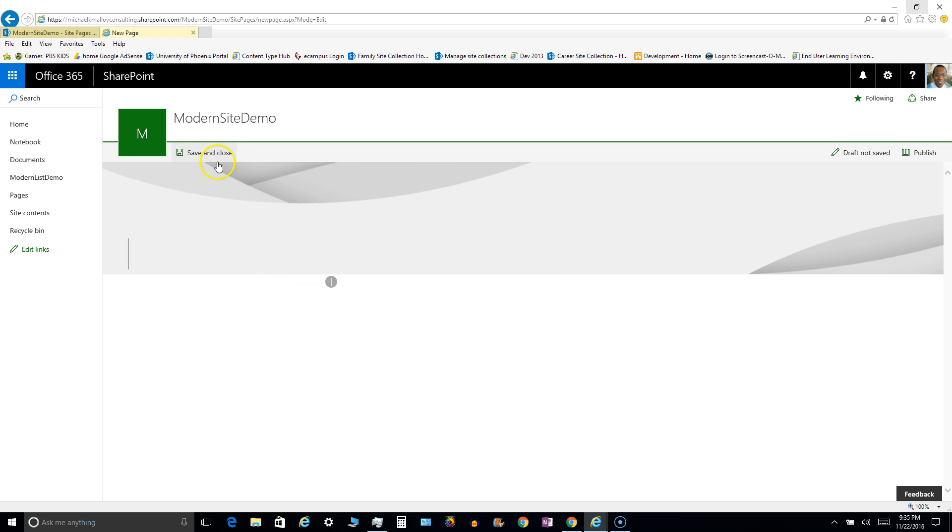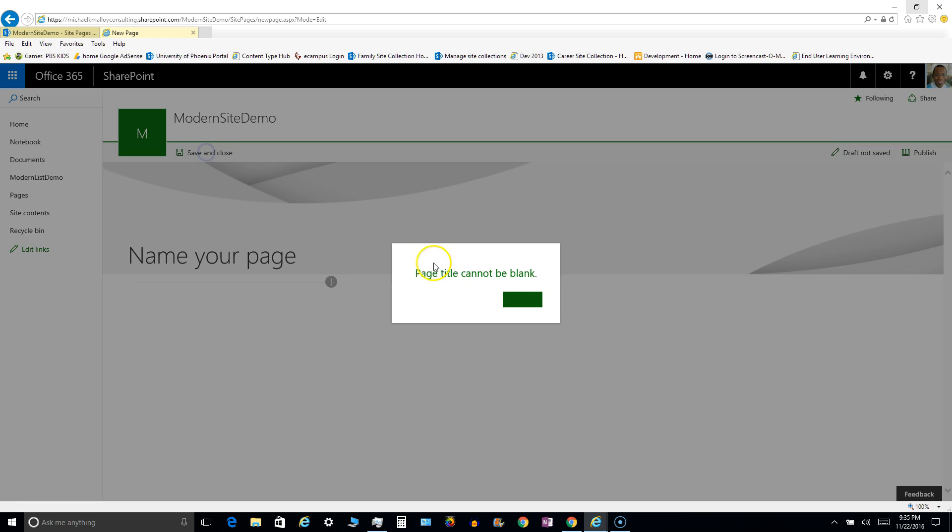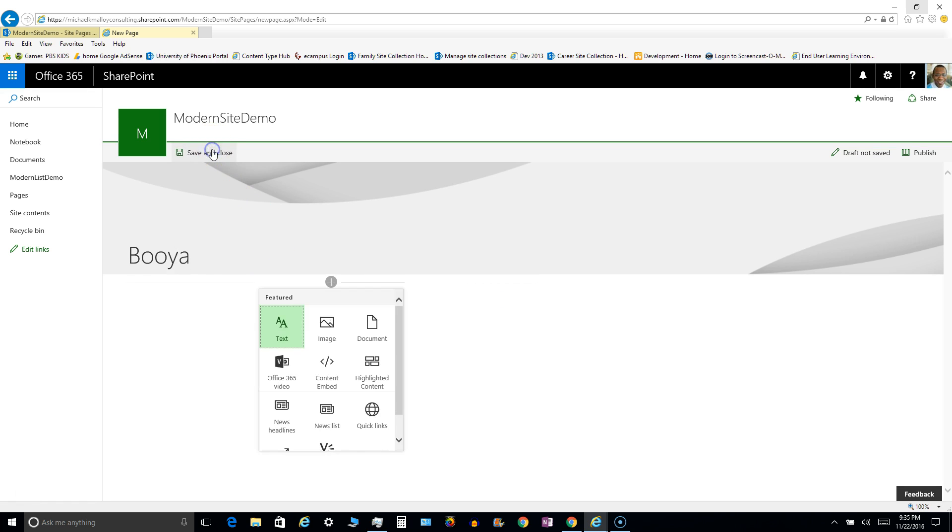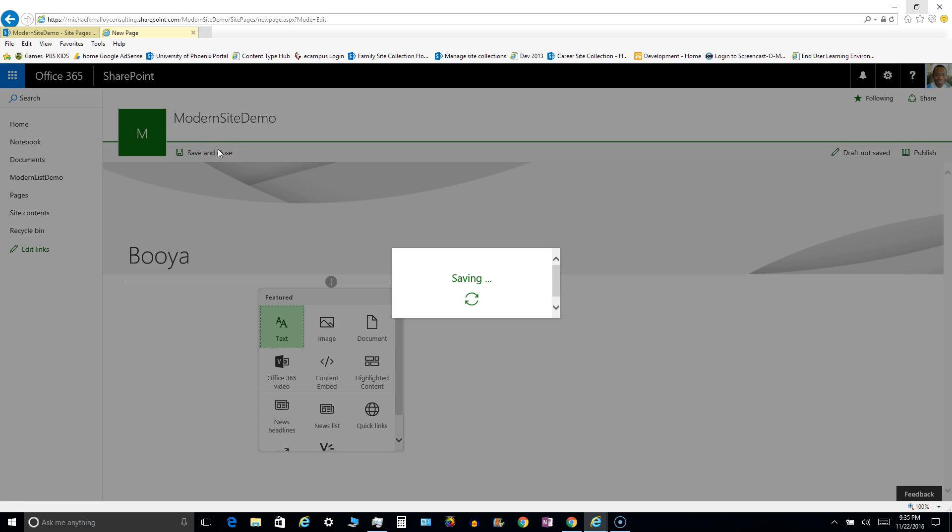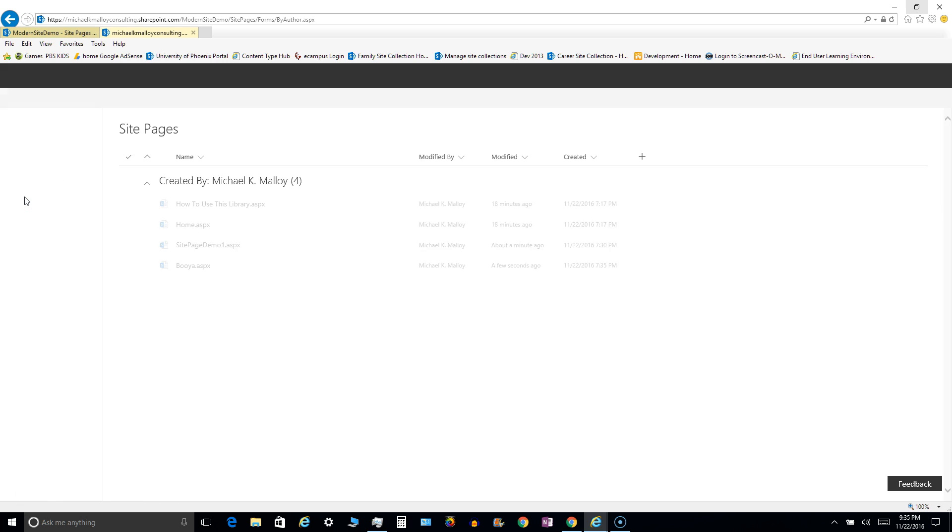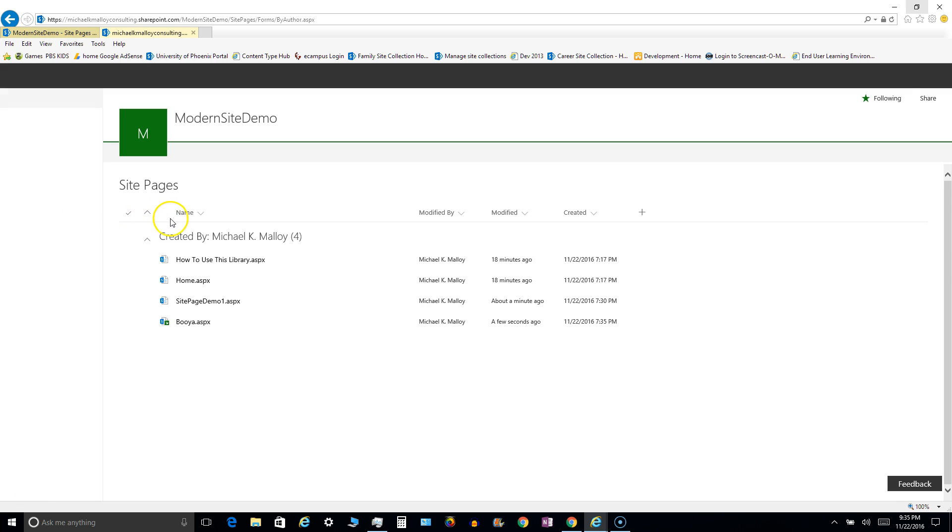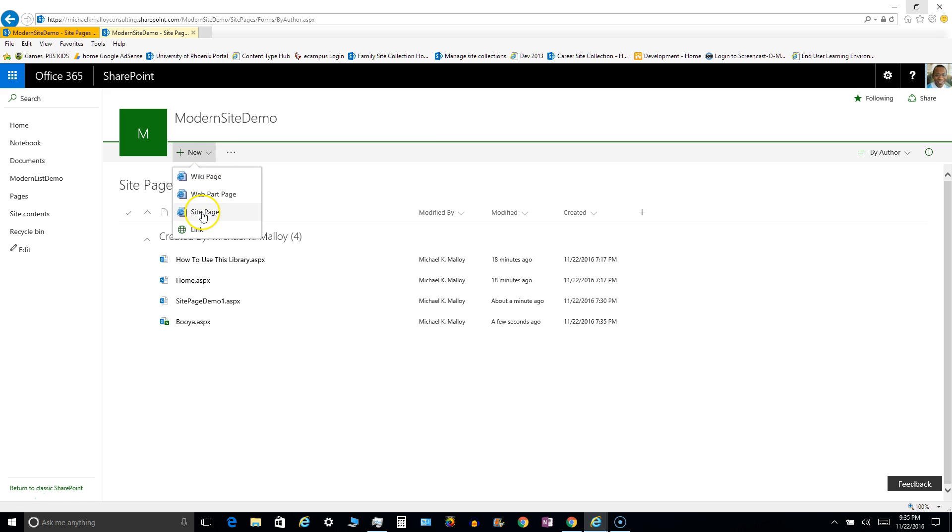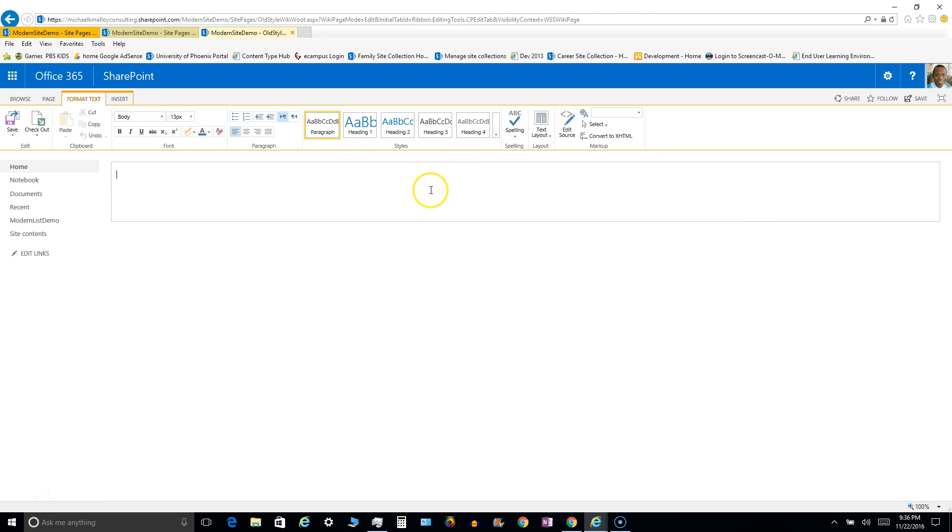So let me go ahead and save and close this bad boy and we're gonna bounce into our site pages library. So this, even though it says pages, it's not the pages library, it is the site pages library. And here you should get an option, there we go, of adding a new. If you click the arrow, you'll get a flyout for wiki page, web part page, site page is what we just created. So if we go to wiki page, you'll notice the good old familiar wiki.